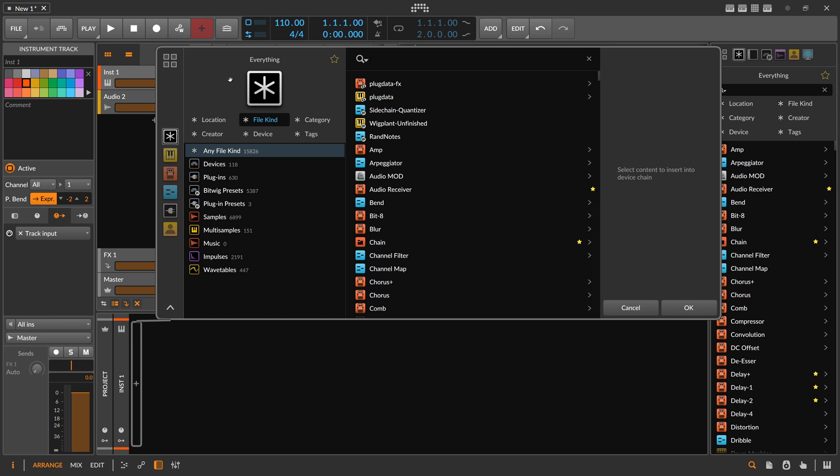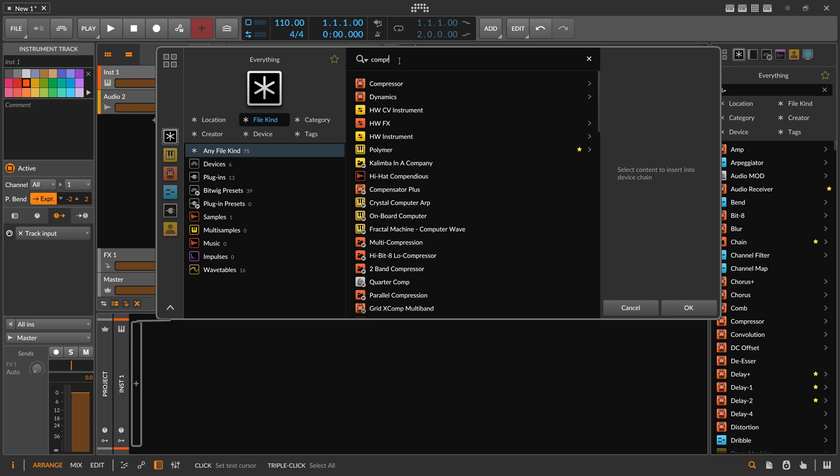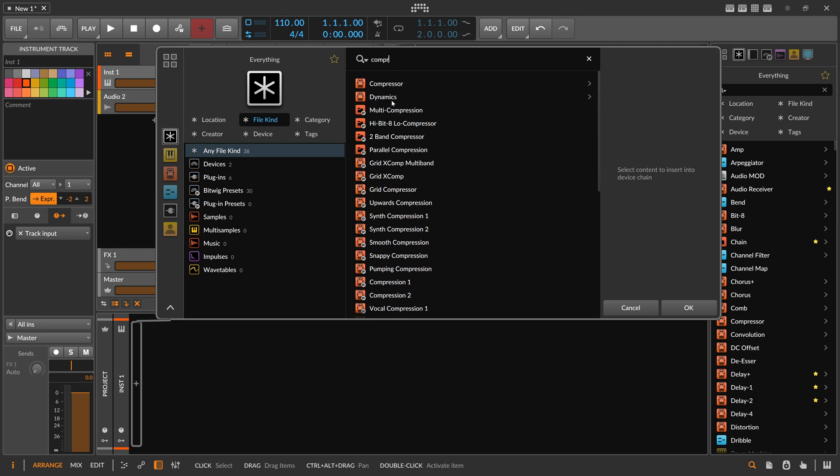But my favorite features of this browser is that you can search for things like here compressor and it finds you also synonyms here like dynamics. And it also gives you here devices and presets just in one window, in one result window. Before we had to switch between different tabs, devices and presets. So this one is much better.